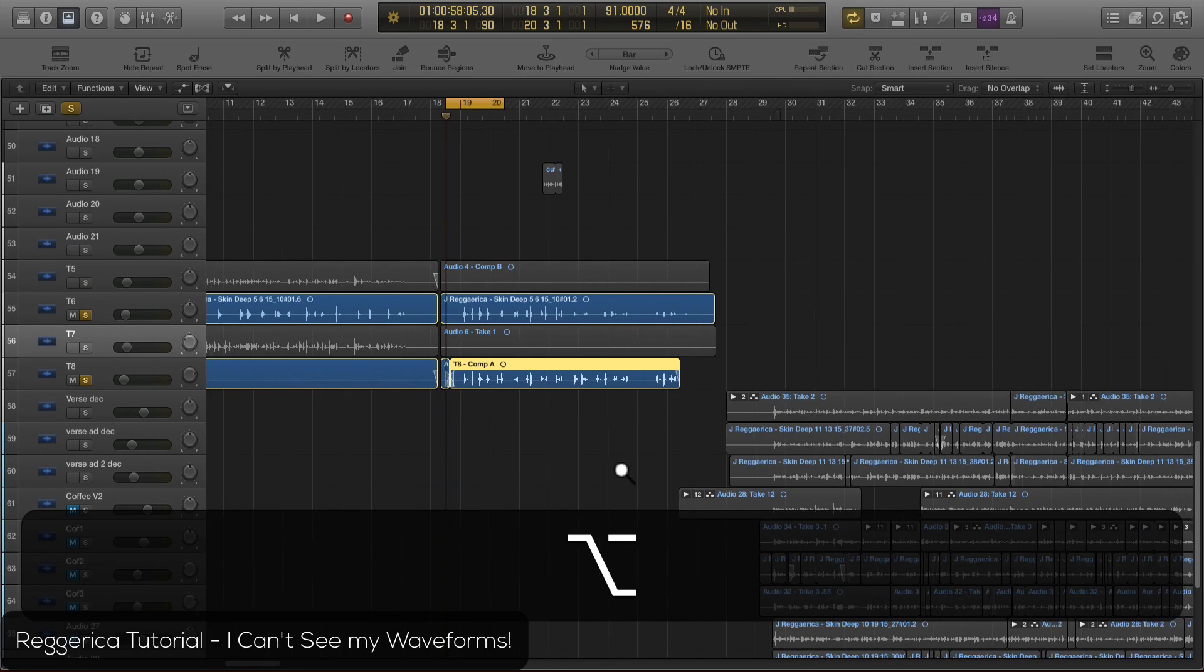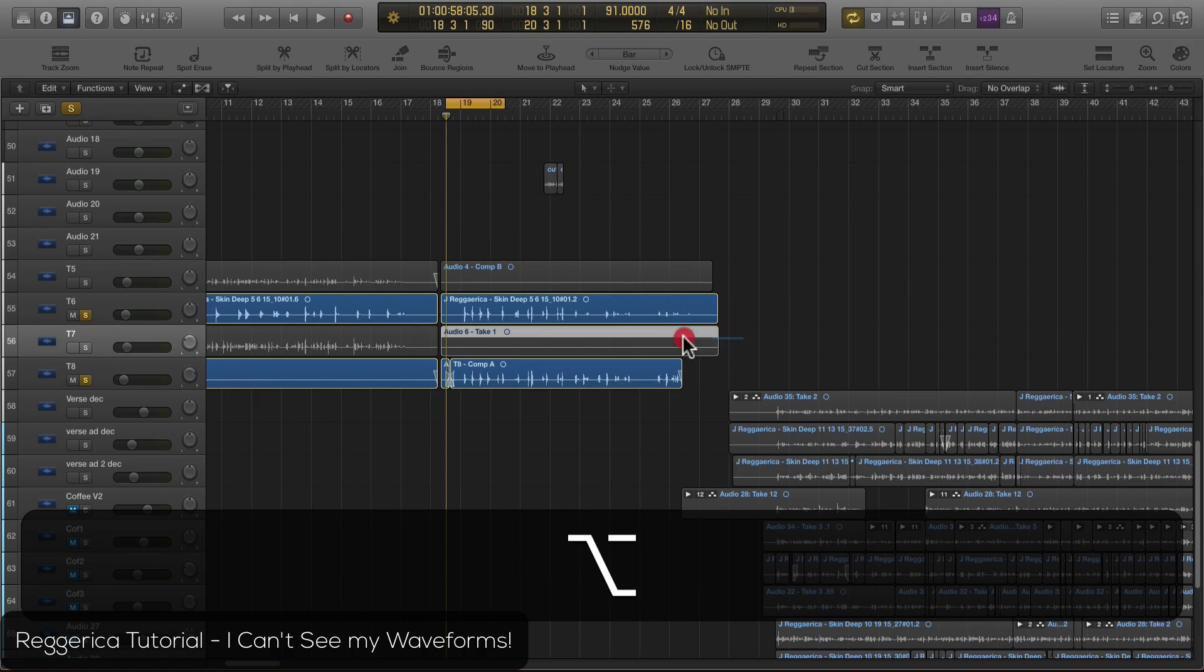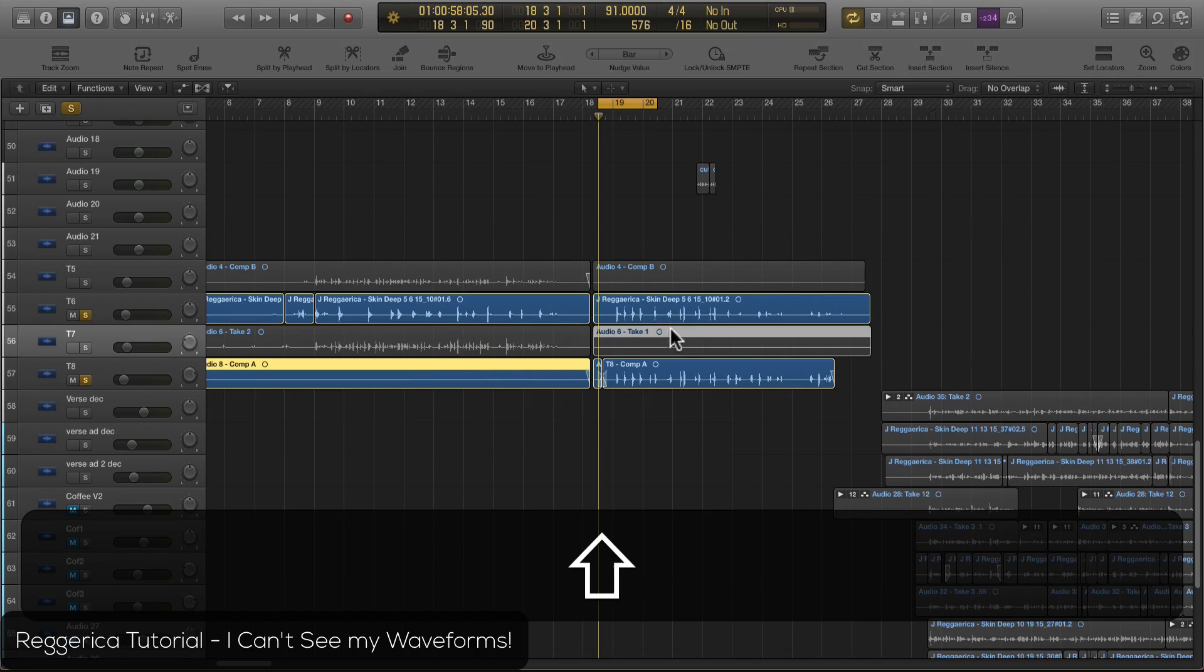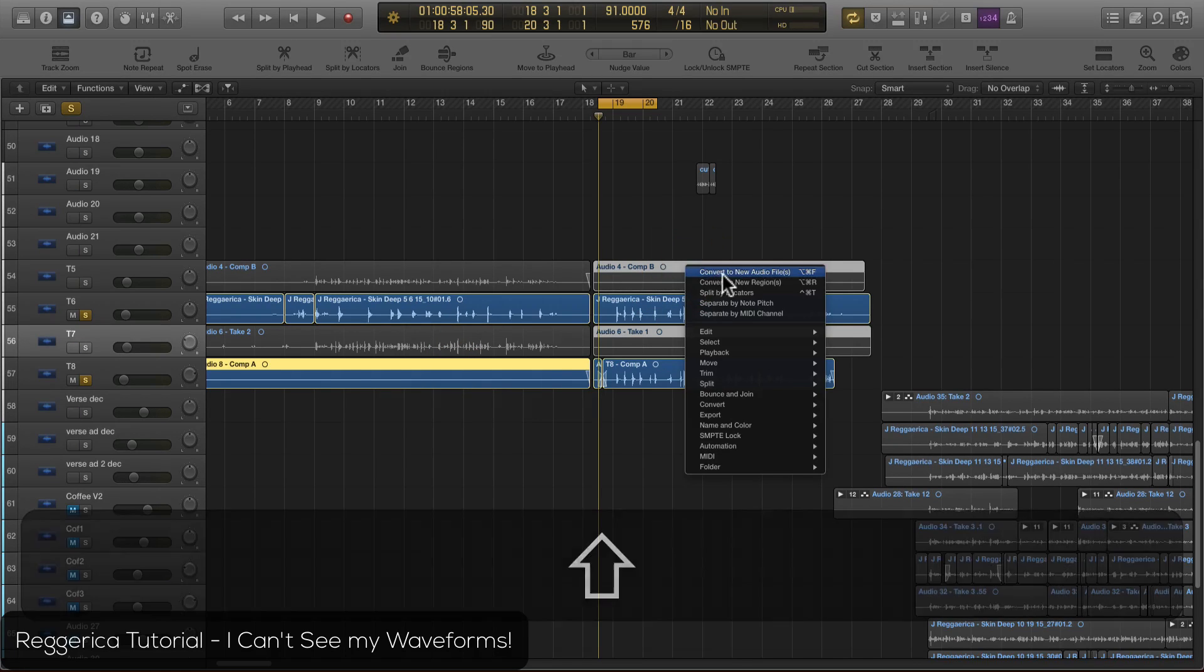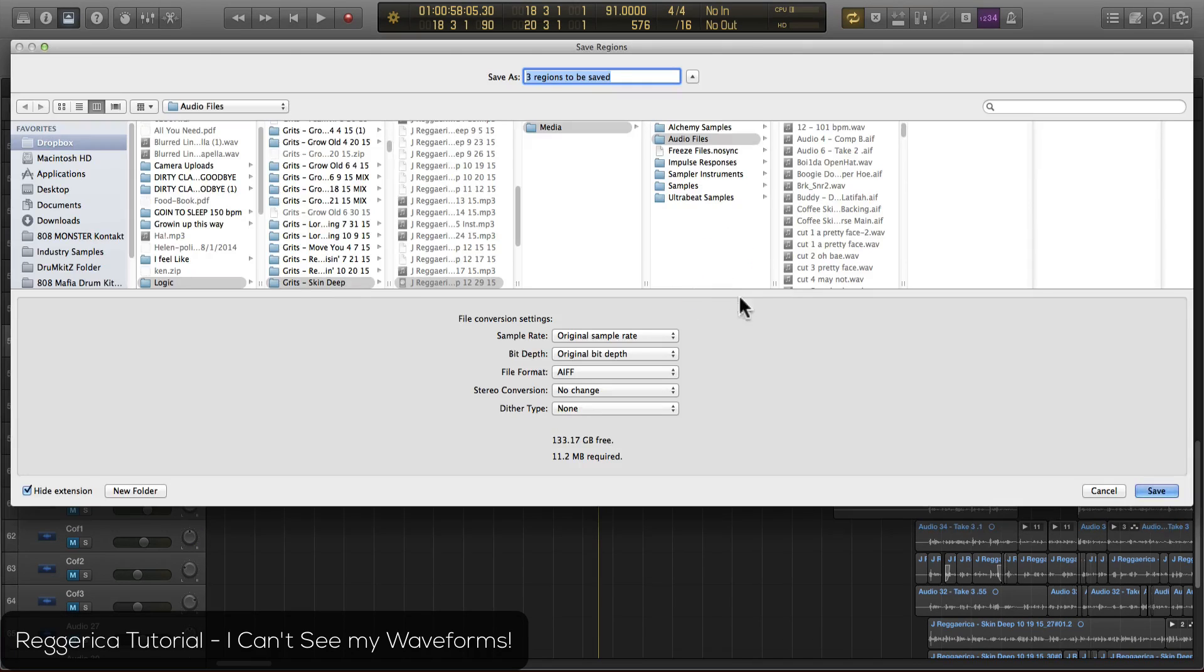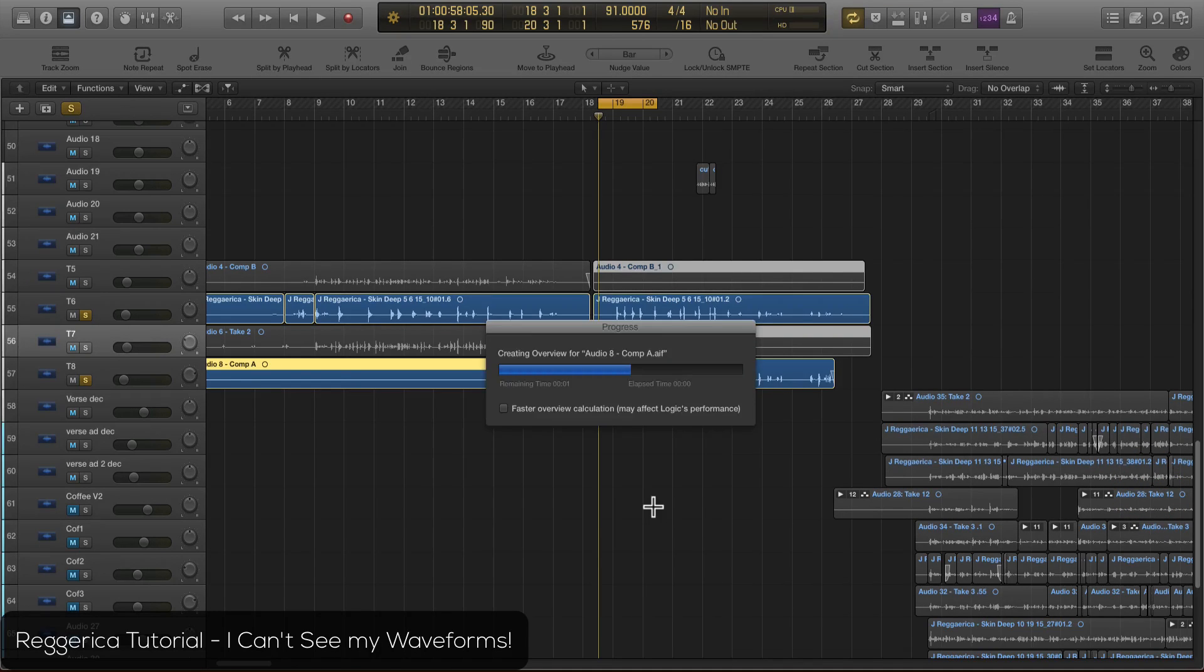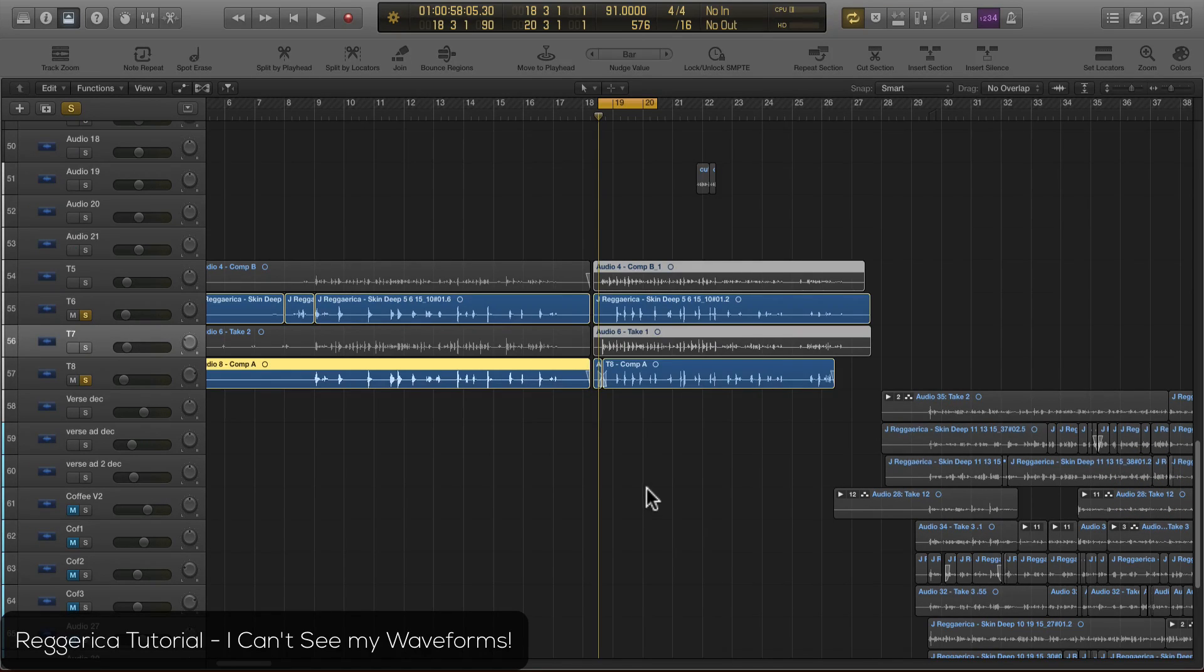Now you can also do this with a lot of things at once. So I'm gonna select this by holding shift and select multiple. Right-click, convert to new audio files. It's gonna say three regions to be saved. Hit save. Give it a quick second for it to load all that. And look what you got. You got all your waveforms back.